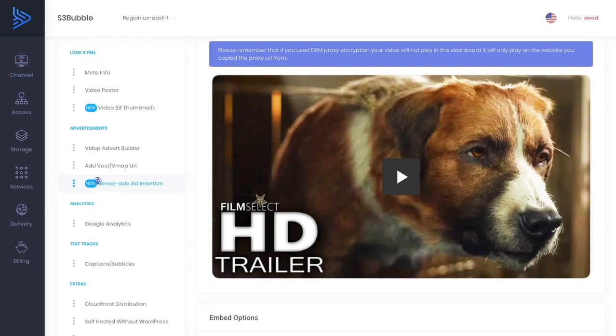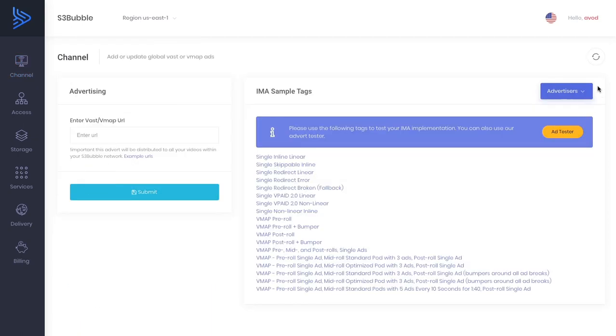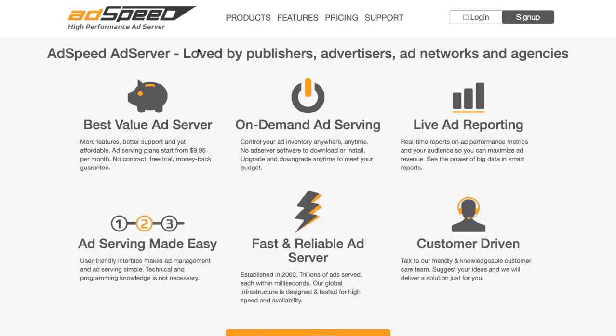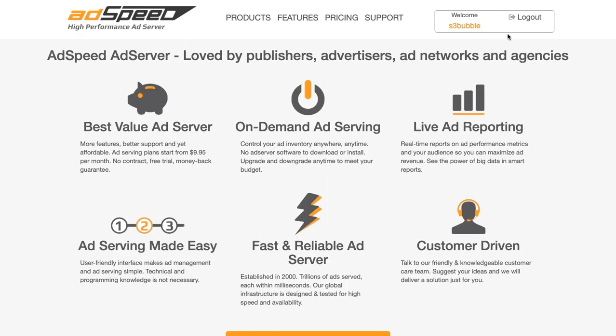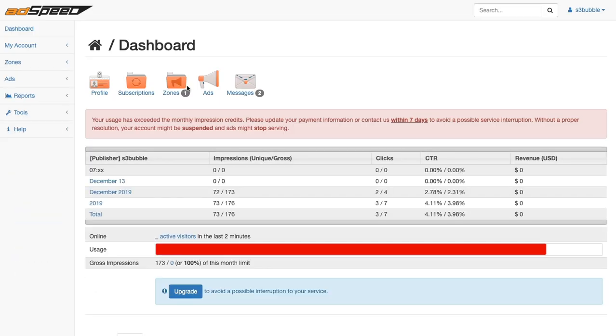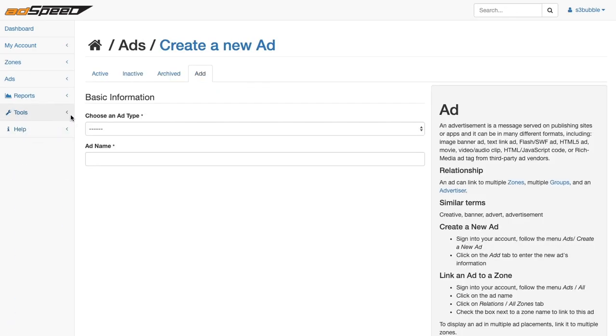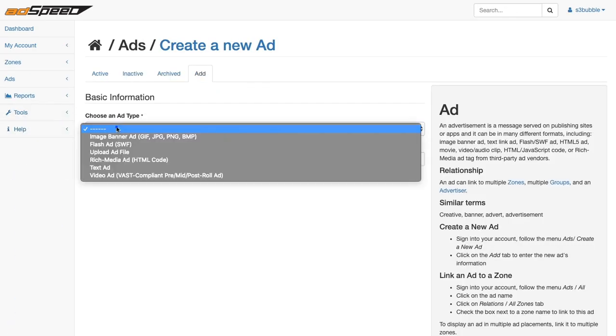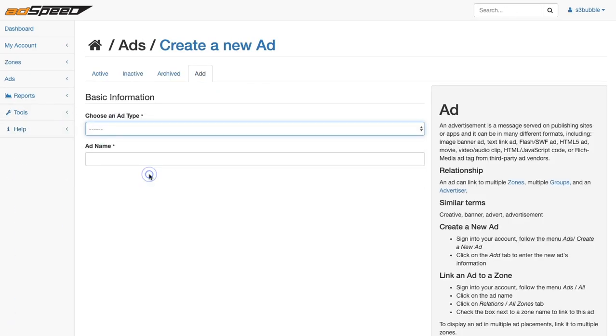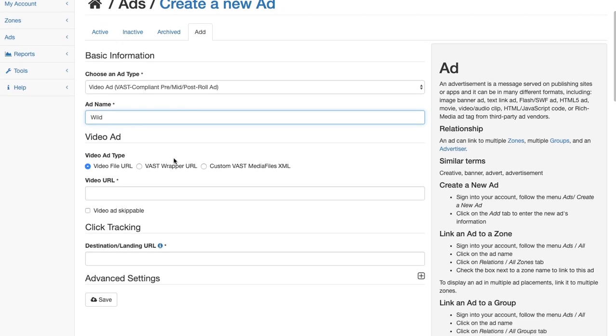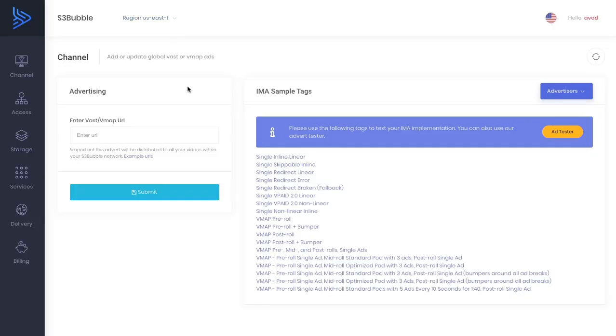We're going to be using our own advert to do this. Let's go to advertisers, advertising, and we're going to be using a third party tool called AdSpeed. Let's go into AdSpeed account, go to ads, create a new ad. It's going to ask for VAST compliant ad name. We're going to call this the wild trailer and now we need to get our video URL here. We need to upload our advert to our delivery bucket.